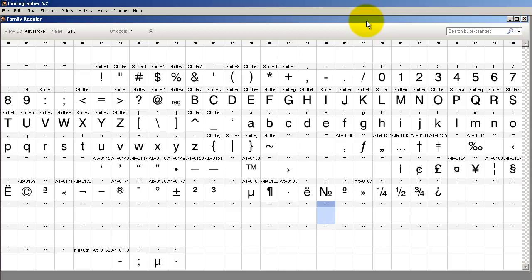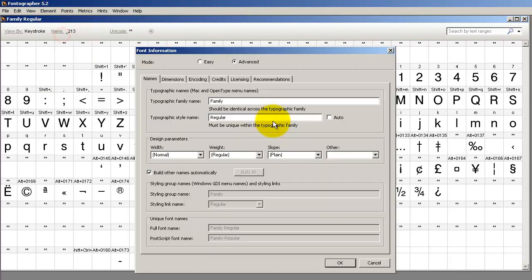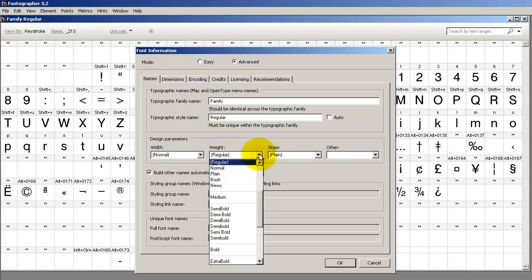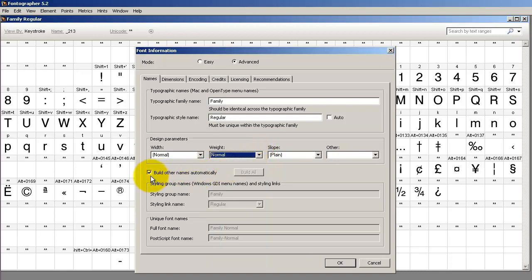So let's follow these steps to create a Windows font family. Go to Element, Font Info, and give the font family a name. Then select the weight for the patriarch of the family — it's going to be regular or normal. If you leave this checkbox on, you're going to build all the internal font names automatically. Go ahead and click OK, generate the font, and install it. Now you've got your patriarch done.